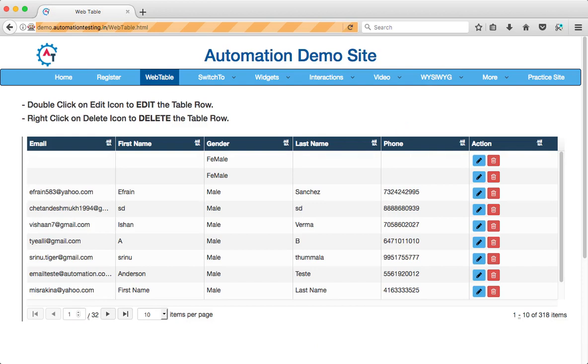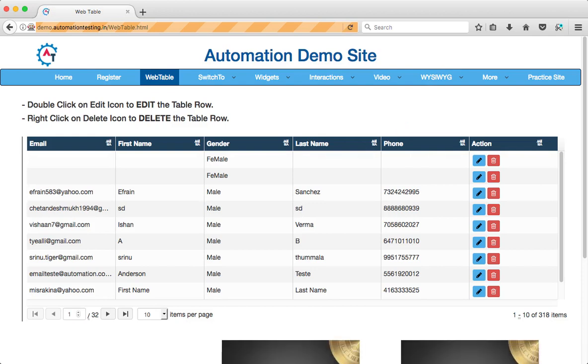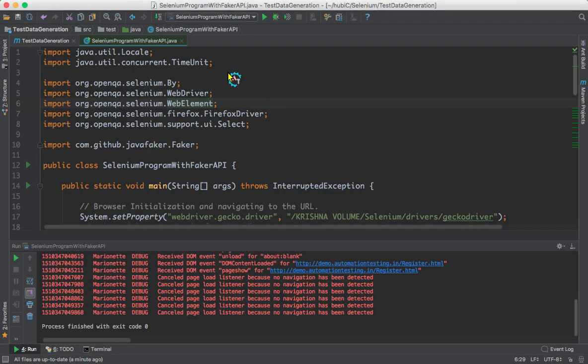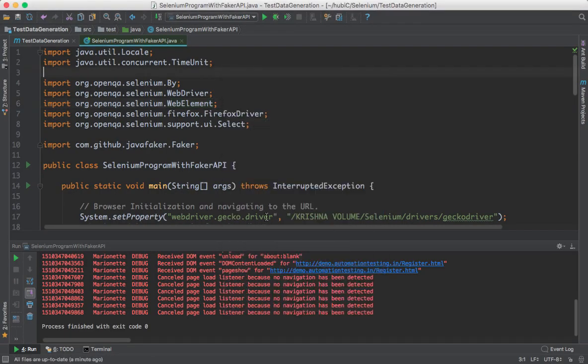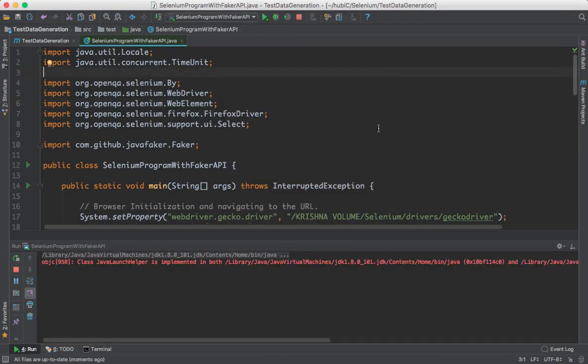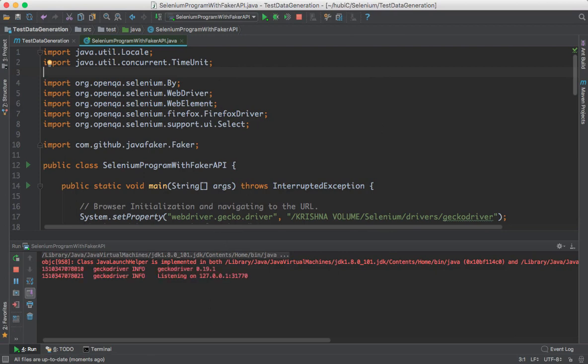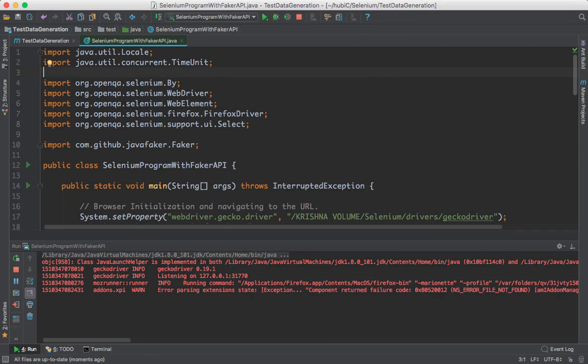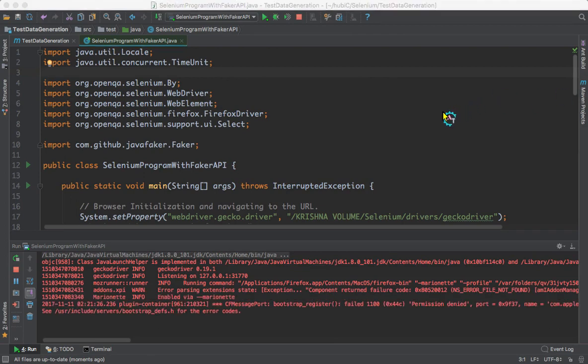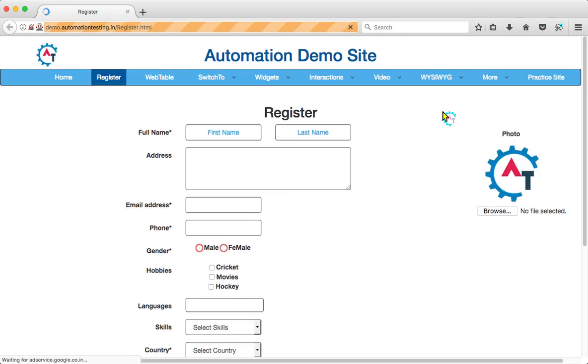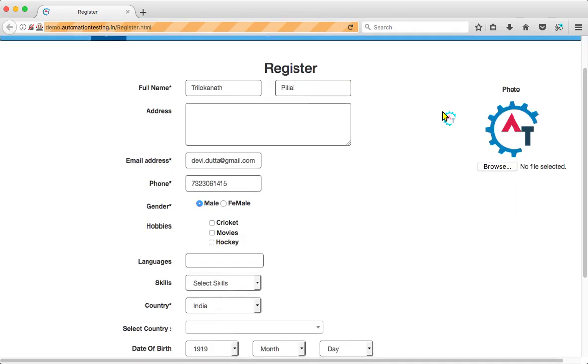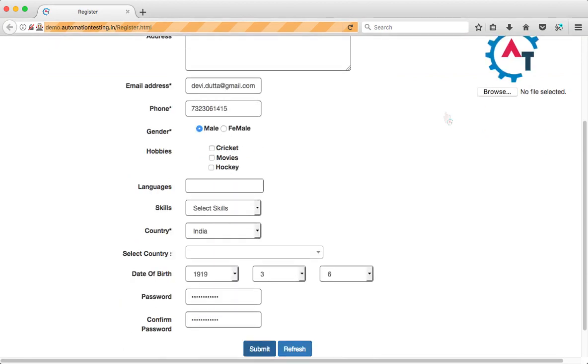Now we'll execute the same script again without changing any data. This time also it should execute without any issues, as for the unique data we are generating random unique data using Faker API. It's entering data and clicking on submit button.